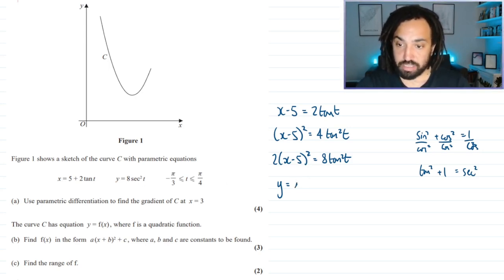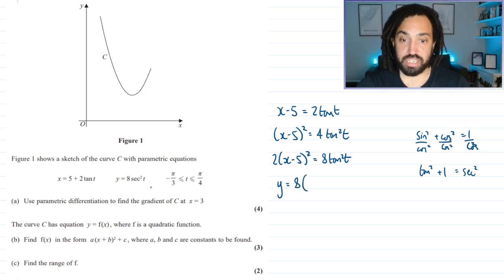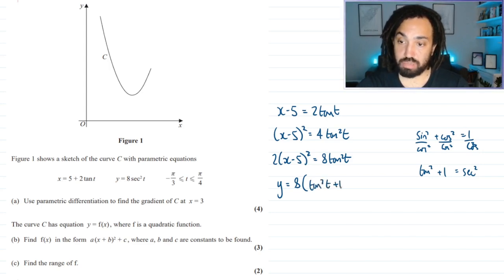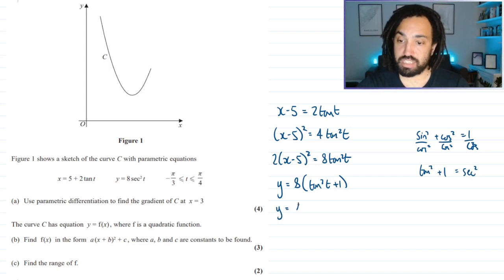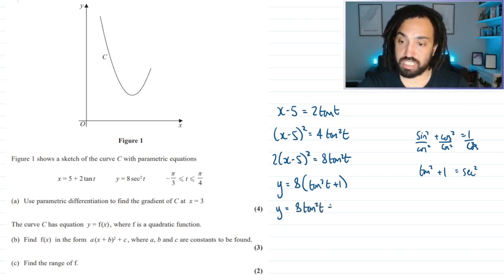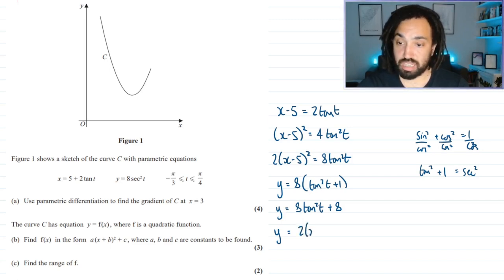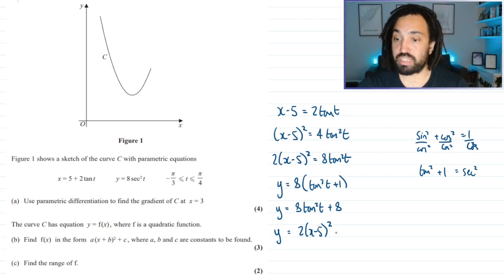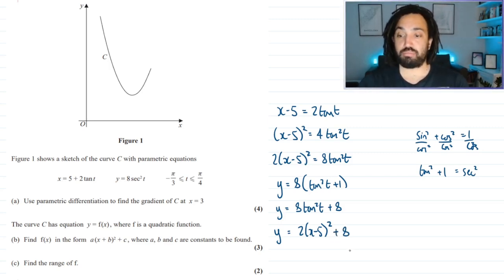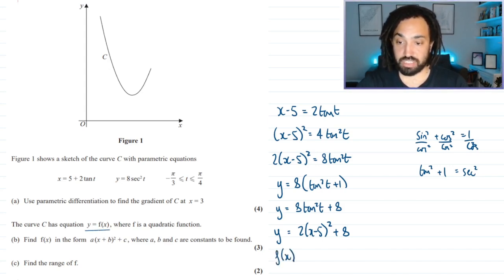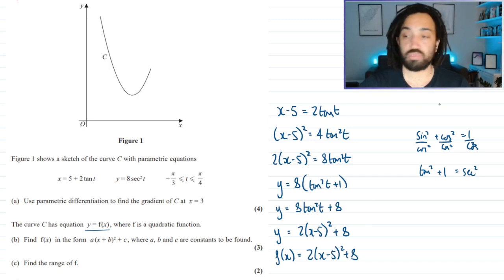y equals 8 sec squared t, and since sec squared equals tan squared plus 1, we get y equals 8 tan squared t plus 8. Now 8 tan squared t equals 2(x minus 5) squared from earlier, so y equals 2(x minus 5) squared plus 8. Therefore f(x) equals 2(x minus 5) squared plus 8.